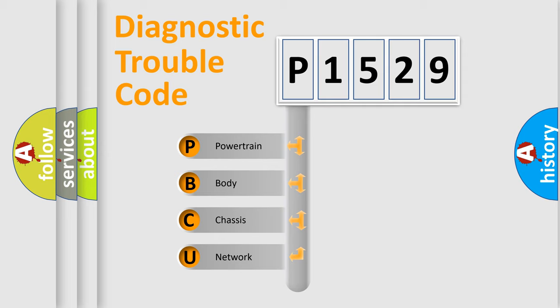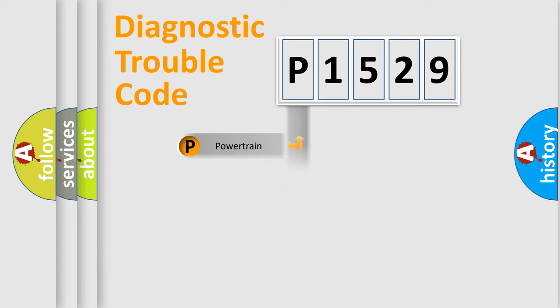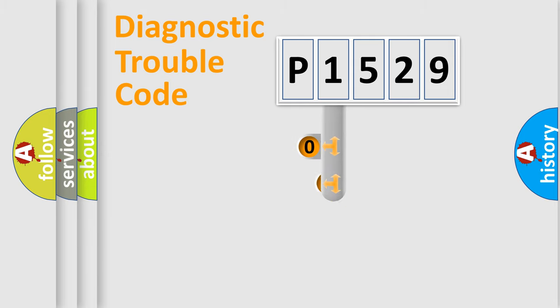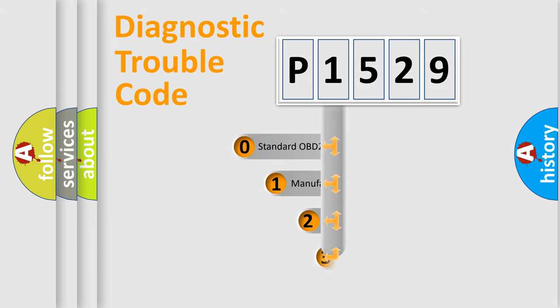We divide the electric system of automobiles into four basic units: powertrain, body, chassis, and network. This distribution is defined in the first character code.